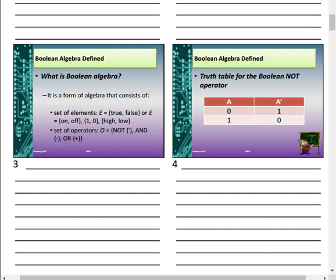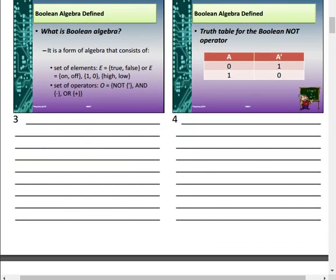Boolean 0 and 1 do not represent actual numbers. Instead, they represent predefined voltage ranges on wires or input-output terminals of circuits — this is where logic levels come in. They represent the state of a voltage, not a numerical quantity.